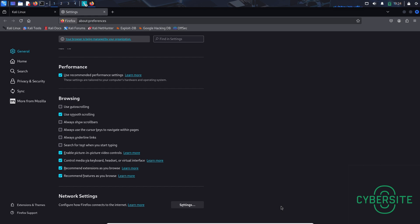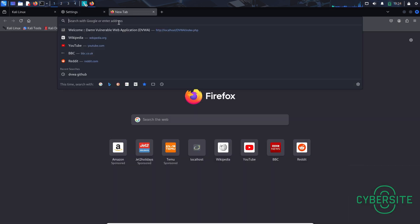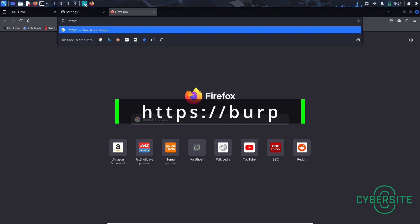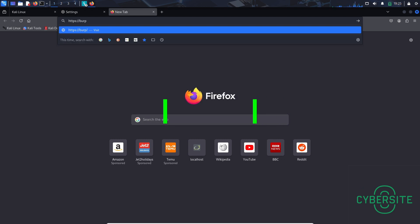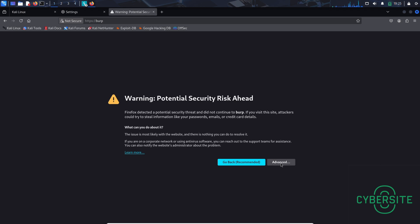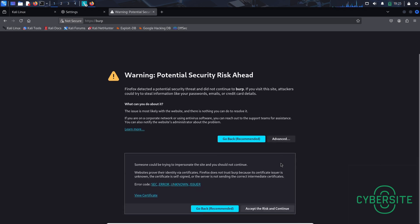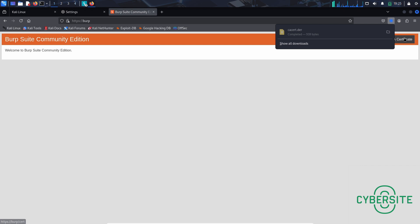Now the next thing we need to do is install or see a certificate generated by Burp Suite, which allows it to decrypt and intercept HTTPS traffic. To do that, let's open a new tab. Go to the search bar and type HTTPS. Click advanced. Scroll down and accept the risk and continue. Now here in the top right corner, click CA certificate and the certificate is downloaded.